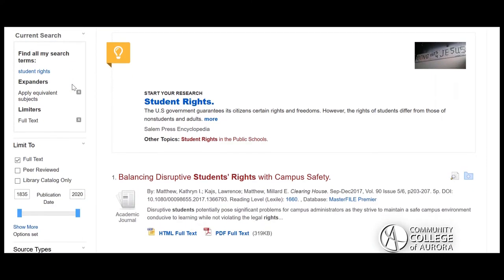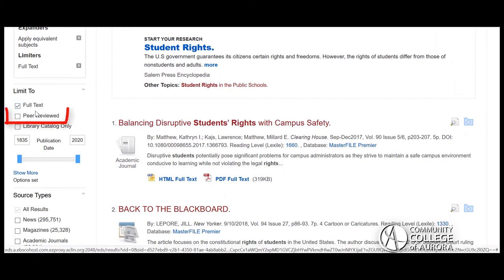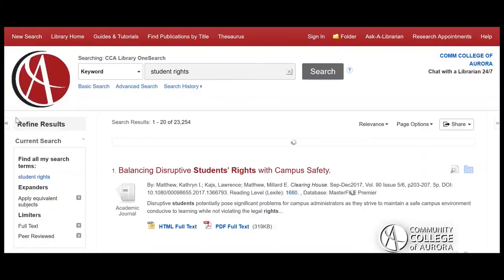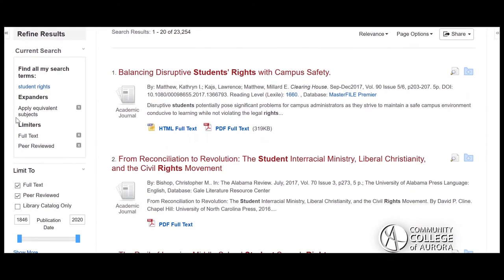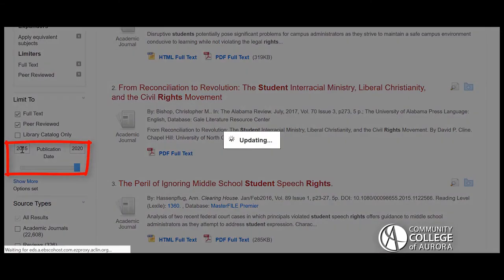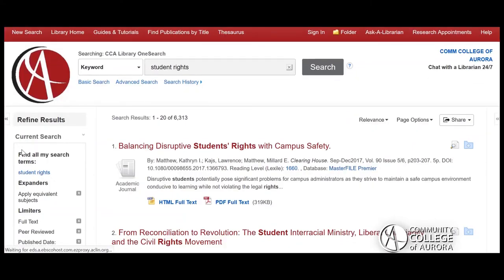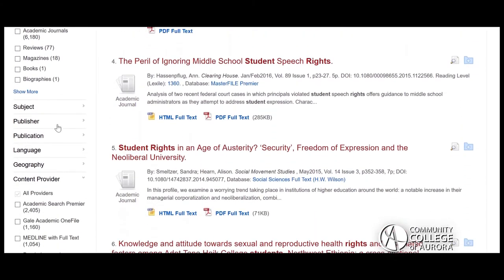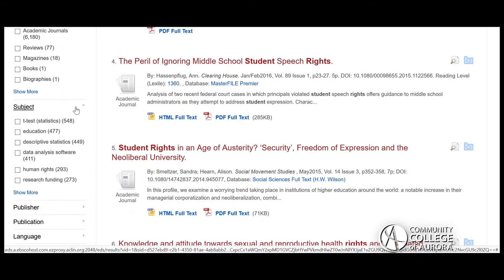For example, if you are searching for scholarly sources, you can select the peer-reviewed box to automatically filter out non-scholarly work. Or maybe you need resources that were published in the past five years — you can use the date feature to retrieve resources within a certain time frame. Try using these and other refining tools to narrow your search results and create a list of more useful and relevant resources.